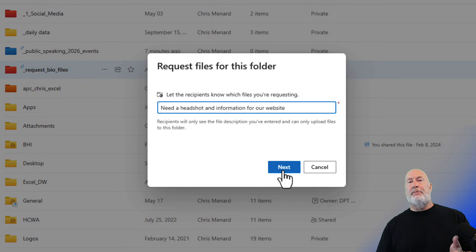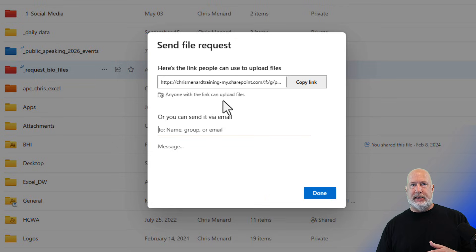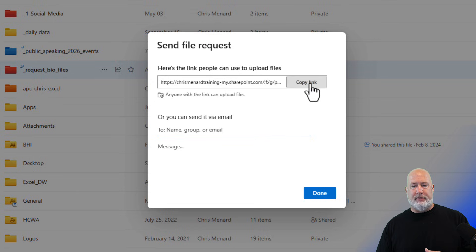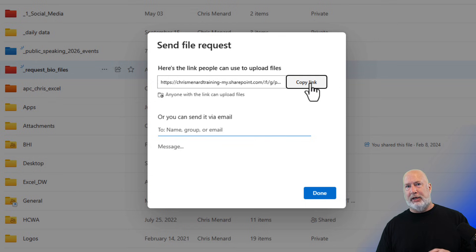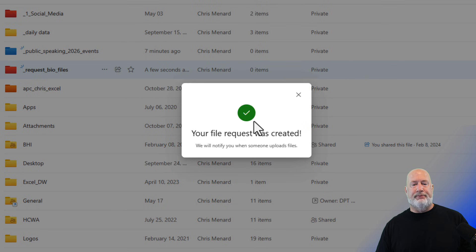Let people know why you're requesting it. Hit next. Here is the send link. I'm going to copy the link over here. Down below, I could start typing in emails with the message. I'm just going to copy the link. I'm going to hit done.